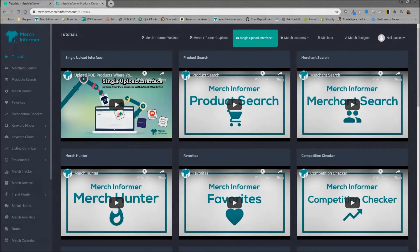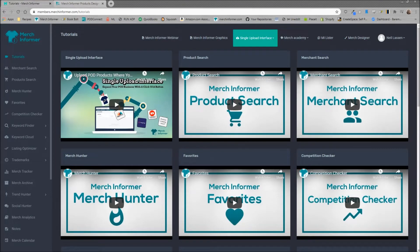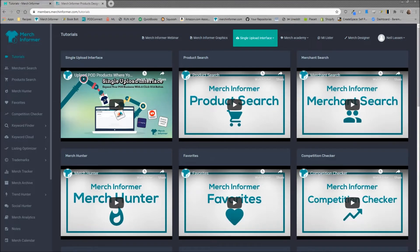Hello everyone, Neil from Merch Informer here. In this video we're going to go over how to edit vector graphics, especially the vector graphics that we provide inside of Merch Informer each and every month inside of the Merch Informer designer.